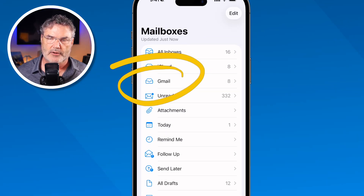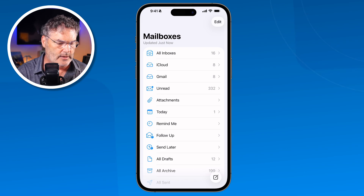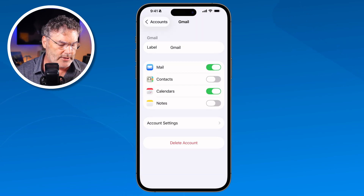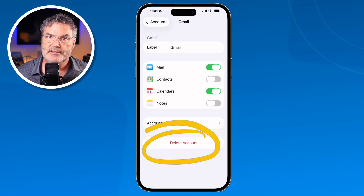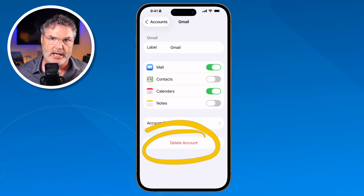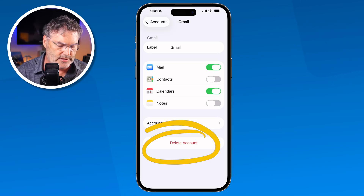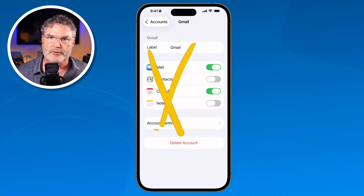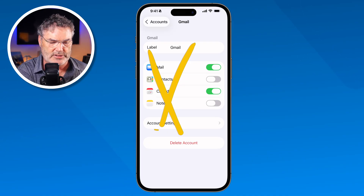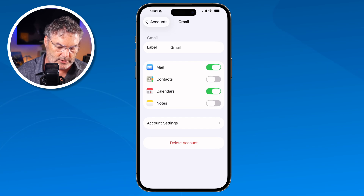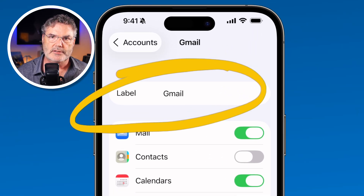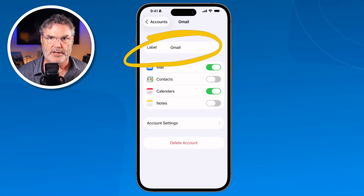When we turn accounts on and off, it only affects this device — this iPhone. If I want to delete the account, I can also do that, and what it'll do is delete it from the iPhone. It doesn't delete it altogether — you're still going to be able to go into gmail.com or aol.com. It just removes all of those services from the iPhone, but you can still use that account on your other devices. You can also change the label — if you have two Gmail accounts you might want to call one Gmail One or Gmail Two, or name them for what they're used for.